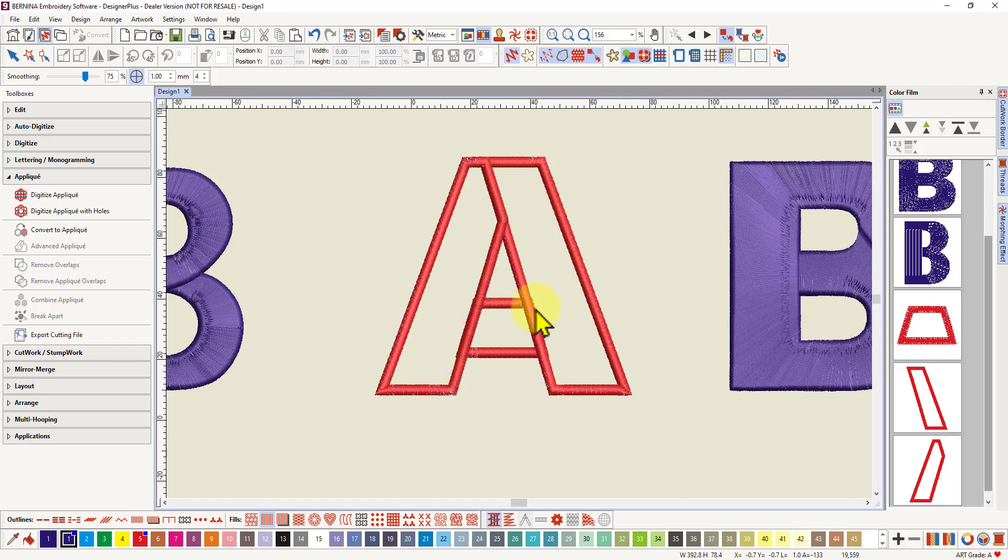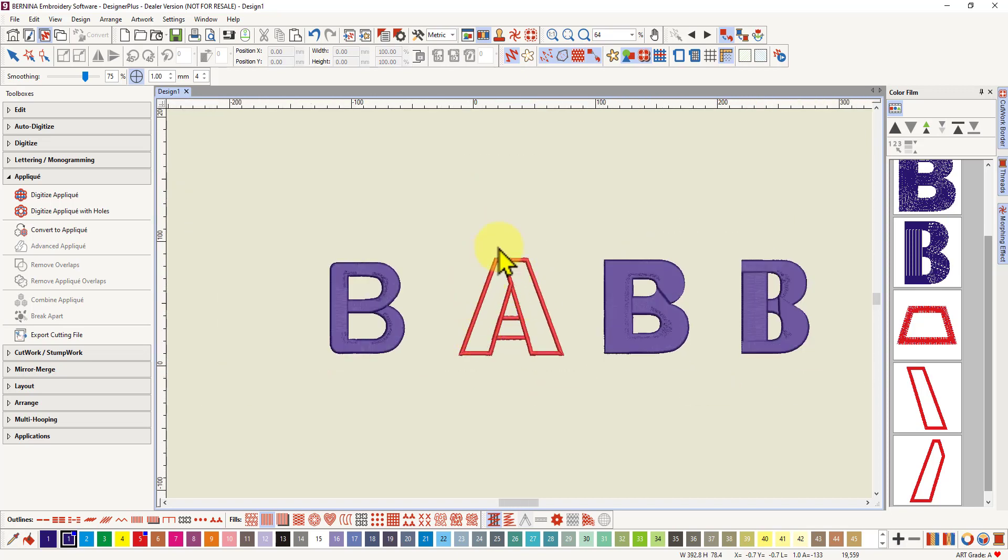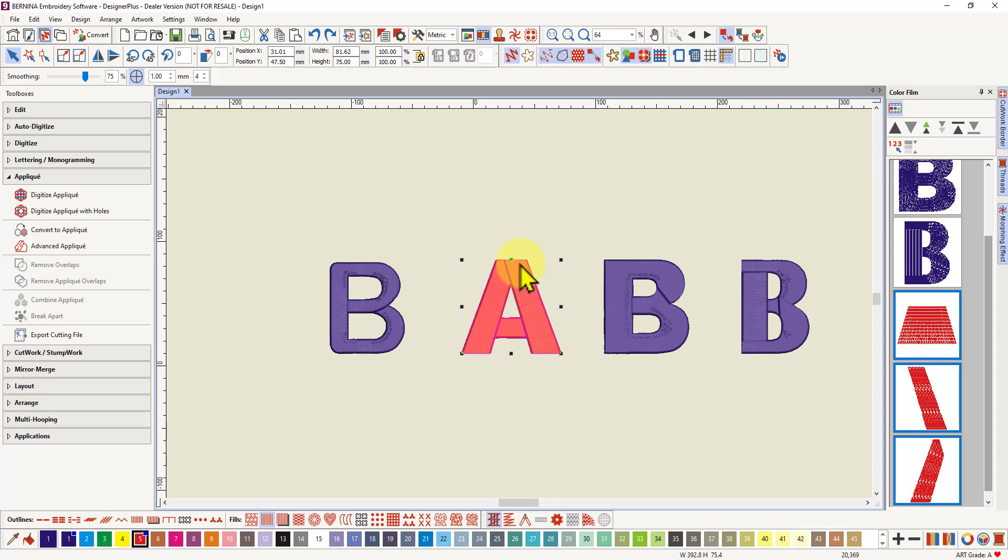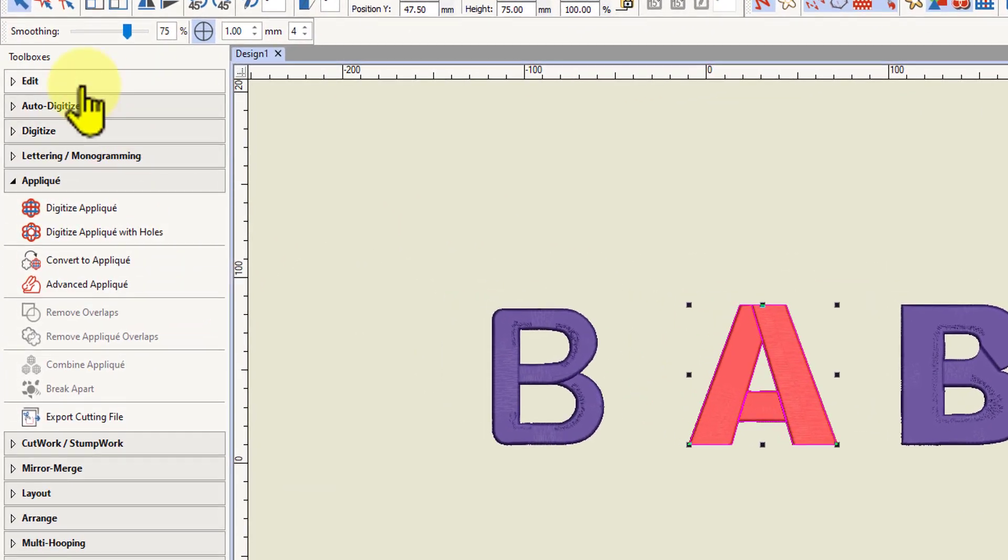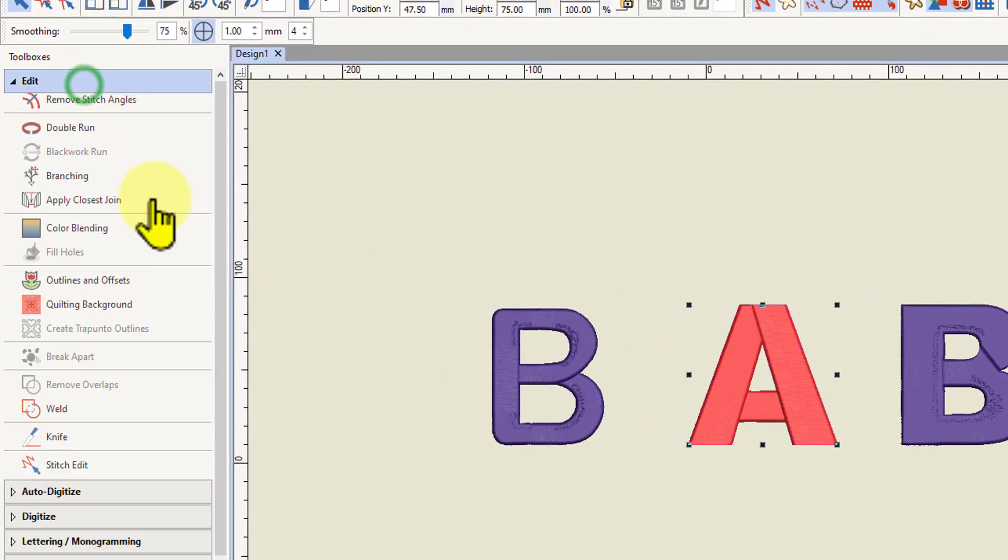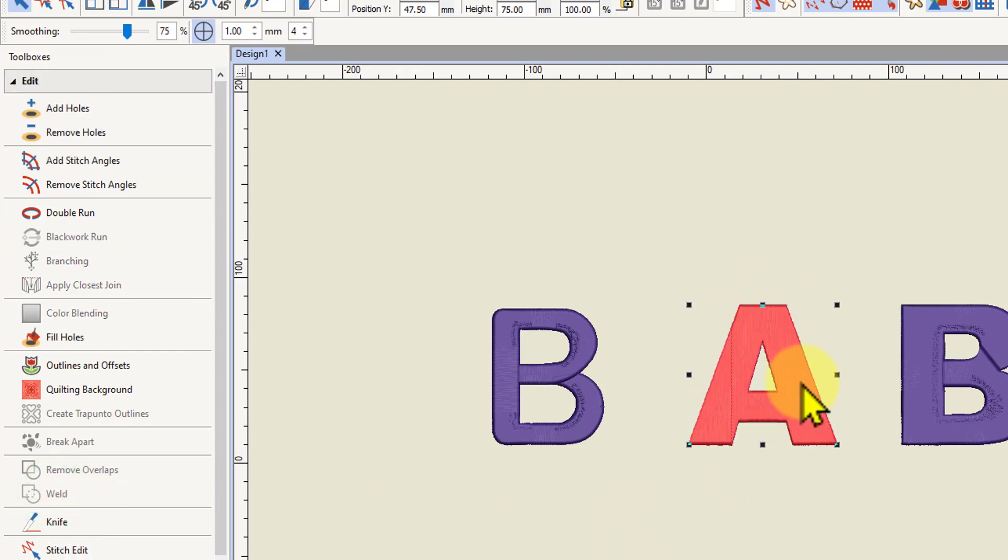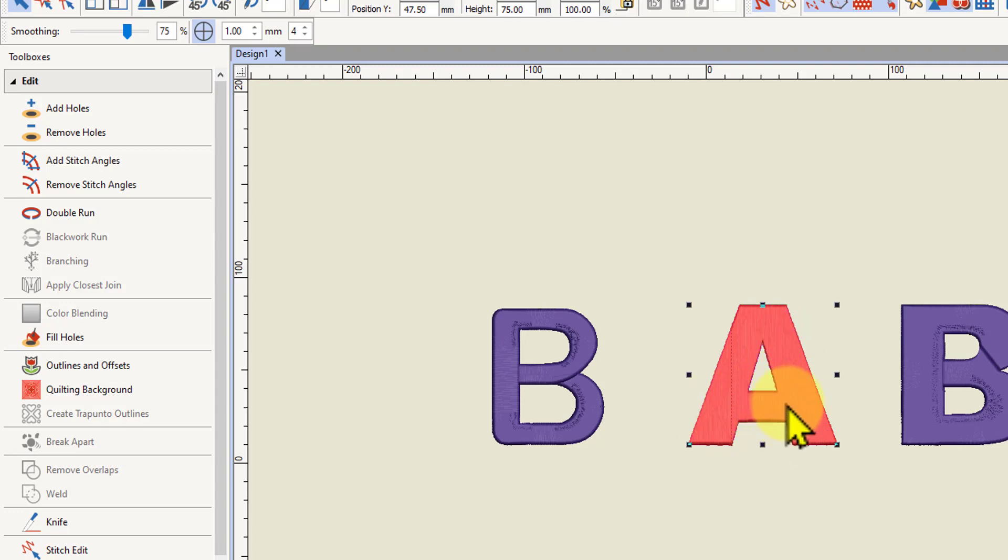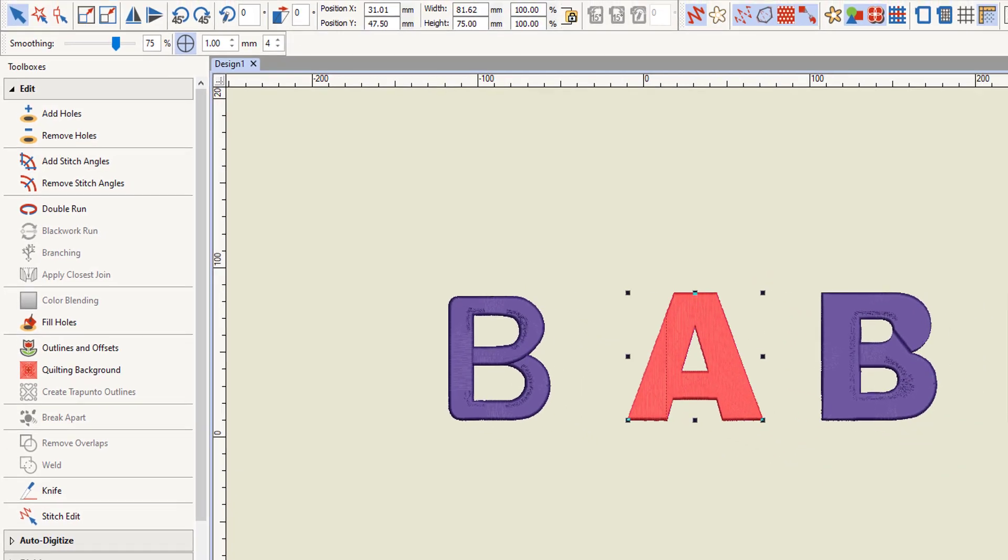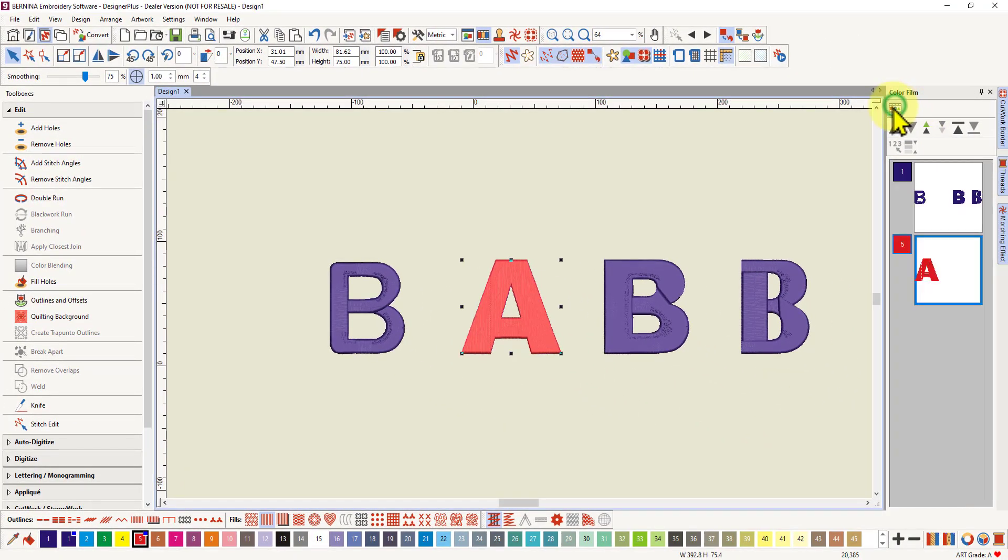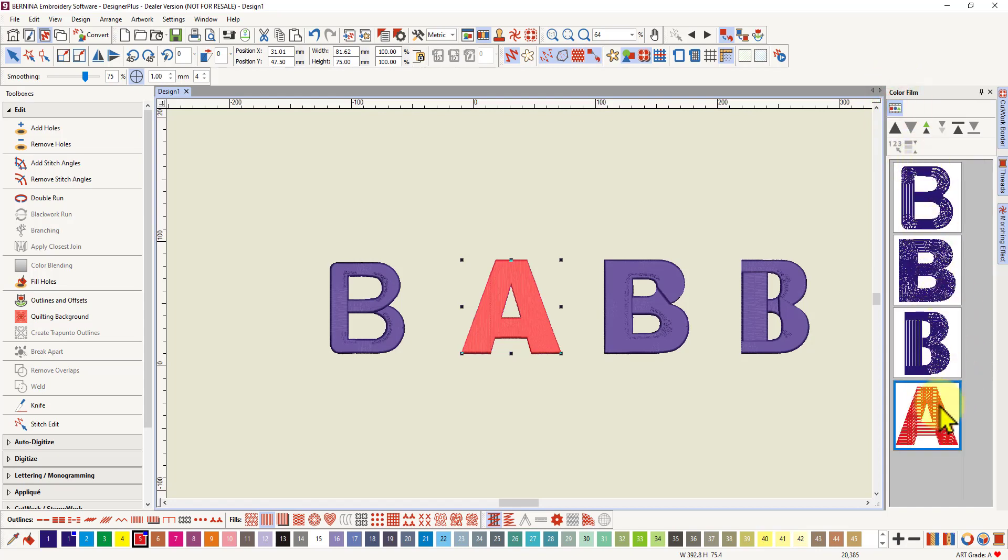So here's where I can use the weld tool to create one single applique. So we'll undo that and we'll select our A again, all three objects in the A. And we will go to our edit toolbox and we have our weld option here. We can click on that. And now I've got a single object with one stitch angle in satin stitch because it was a satin stitch letter. So it's kept the satin stitch. But as you can see in the colour film it is one single object.